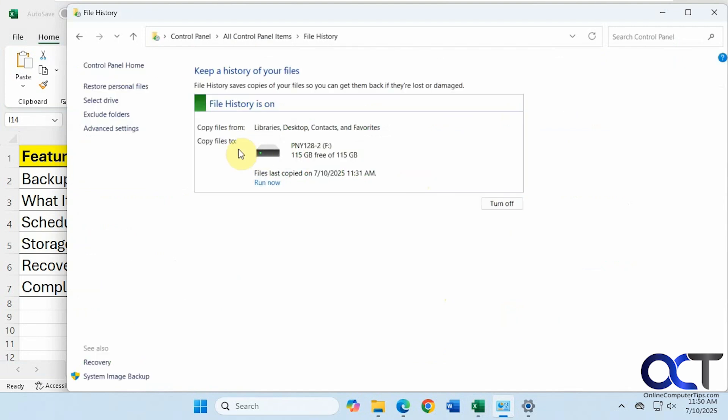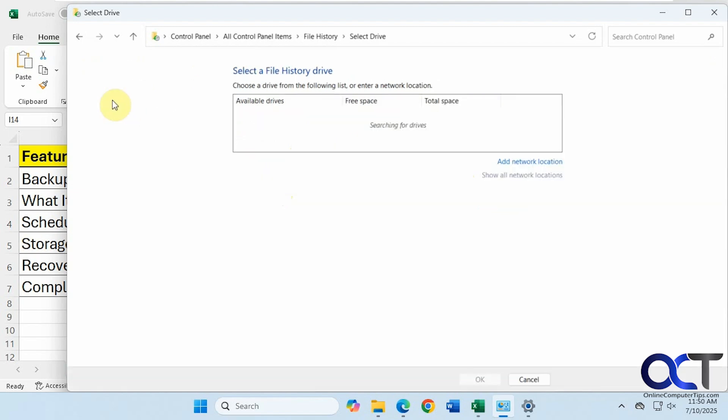So this is backing up to an external drive here. You can turn it off from here once you have it running. You can run now if you want to run it on the spot instead of on the schedule. And then if you have a different drive, you could find your drive here or add a network location.